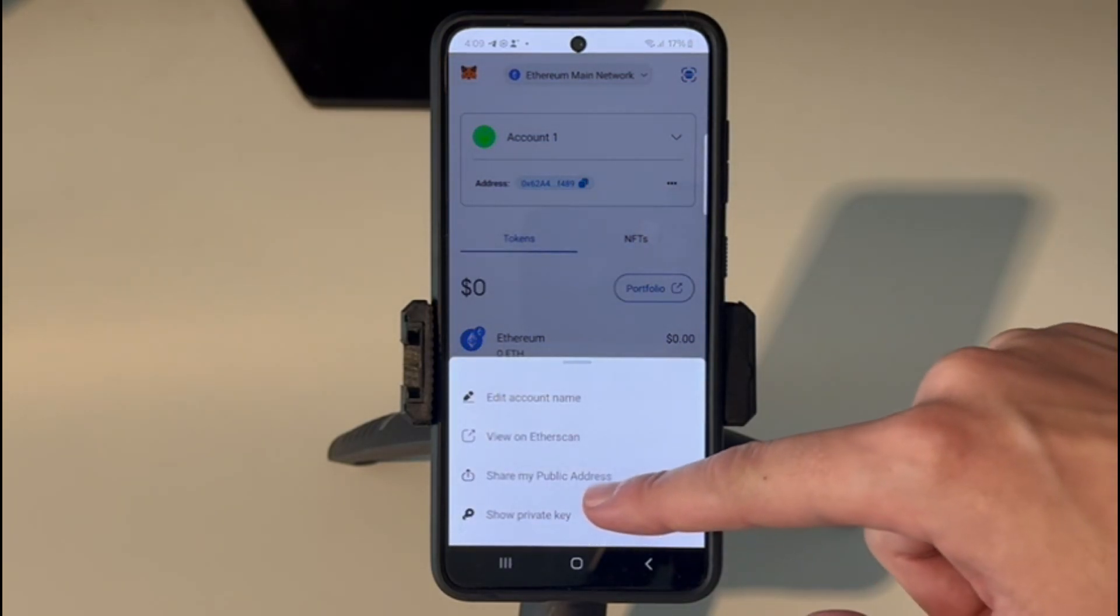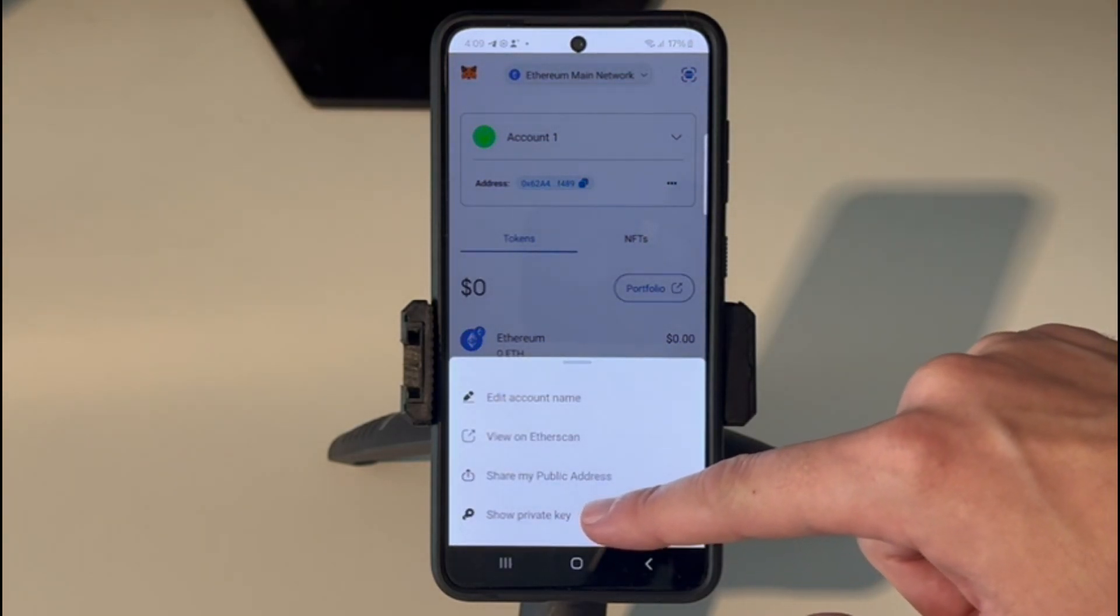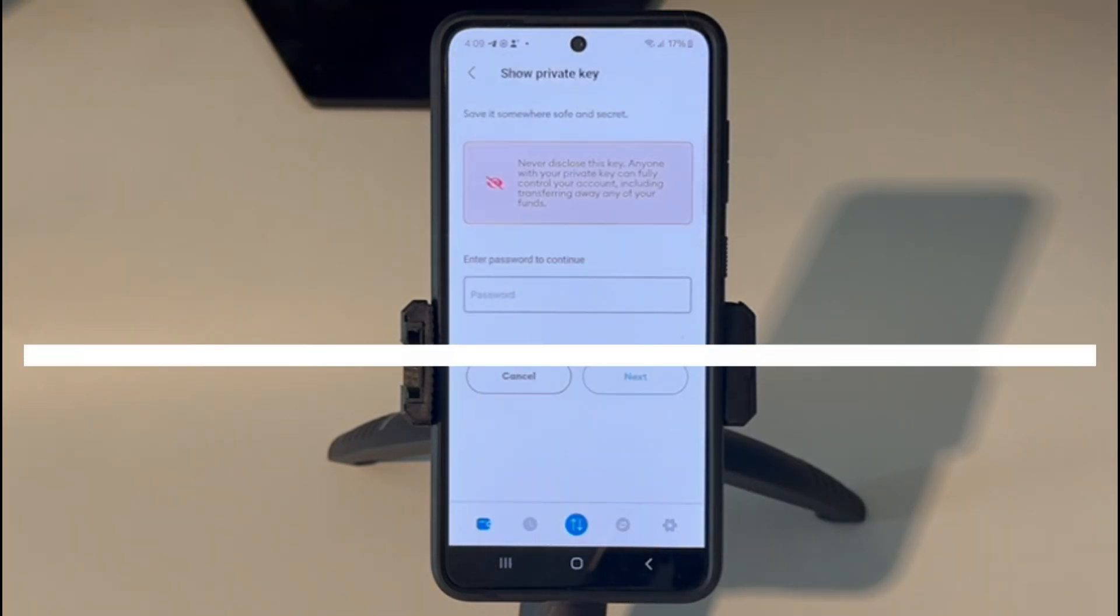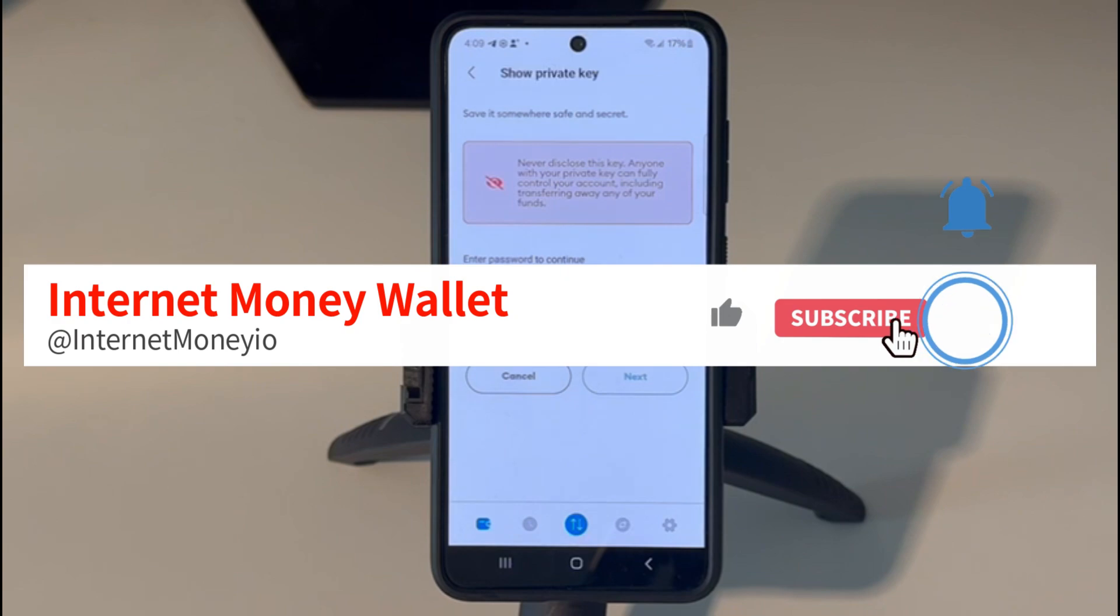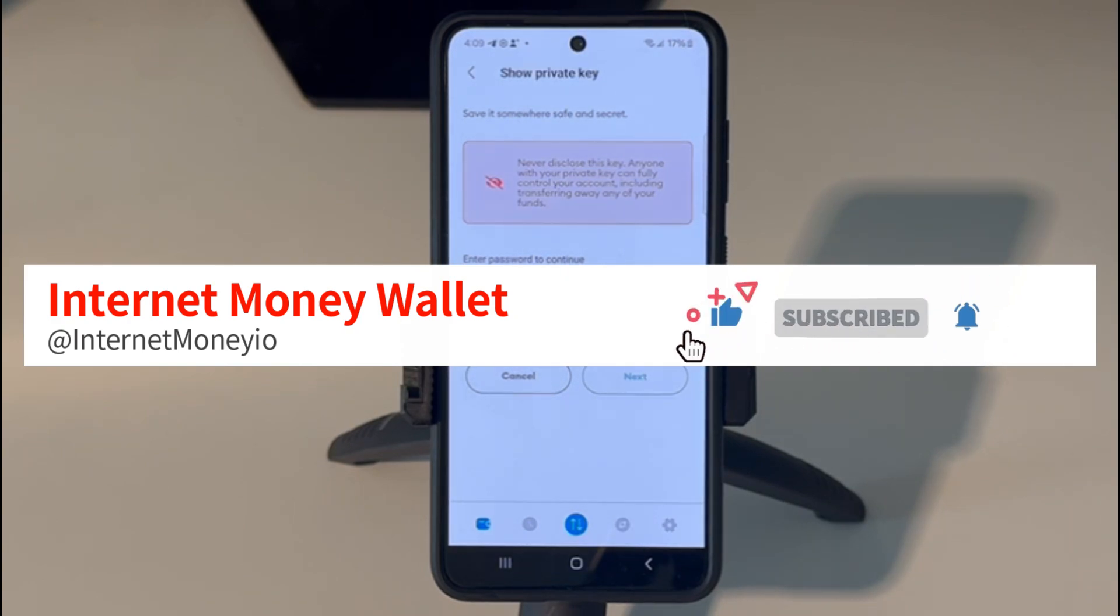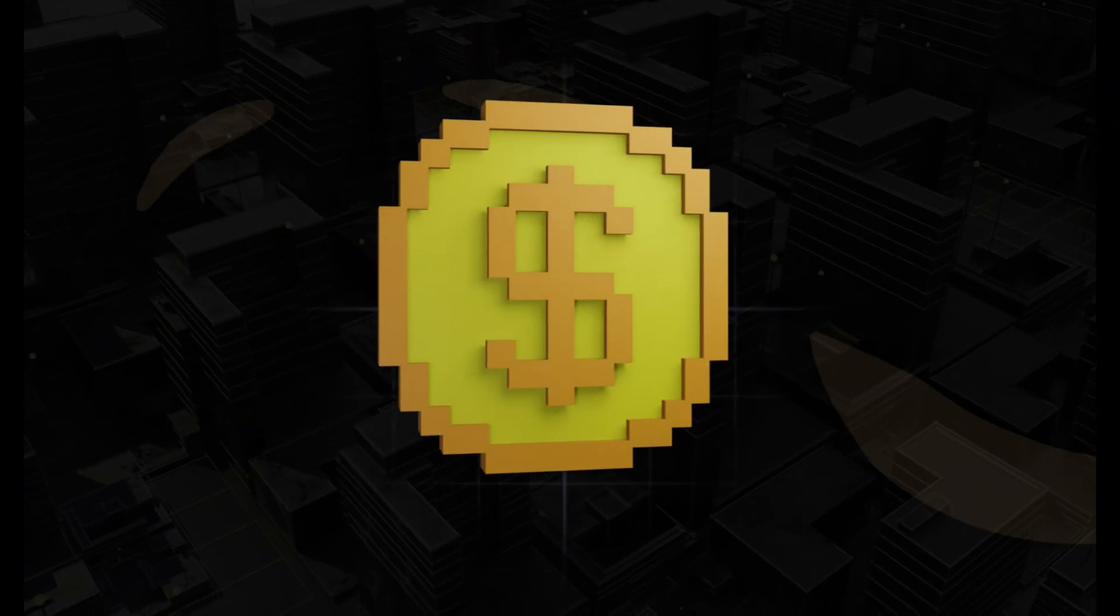Click on show private key and follow the steps as previously presented earlier in the video.